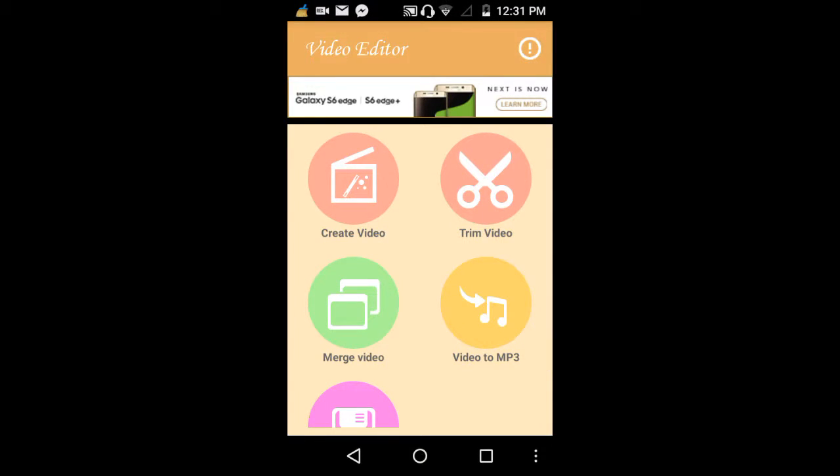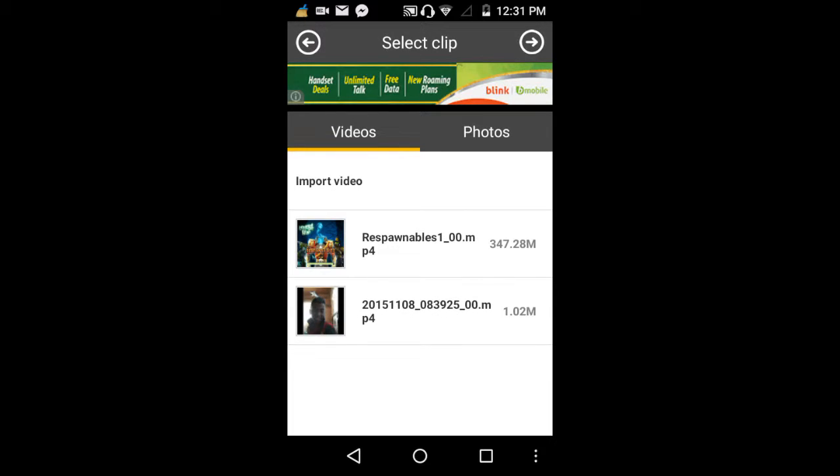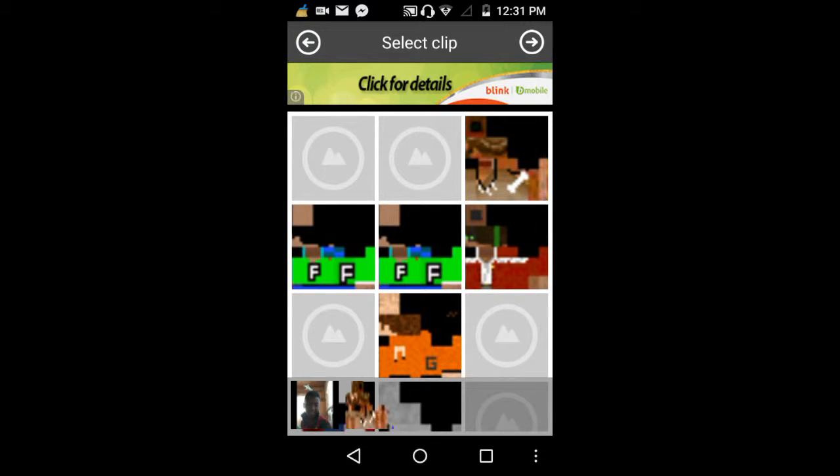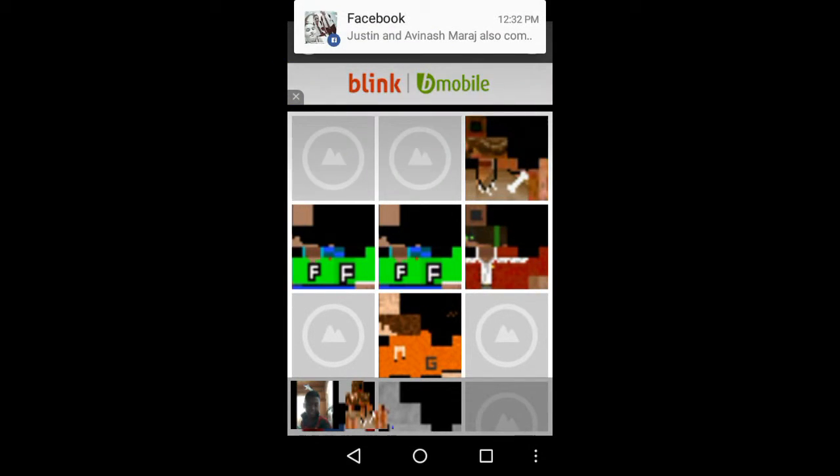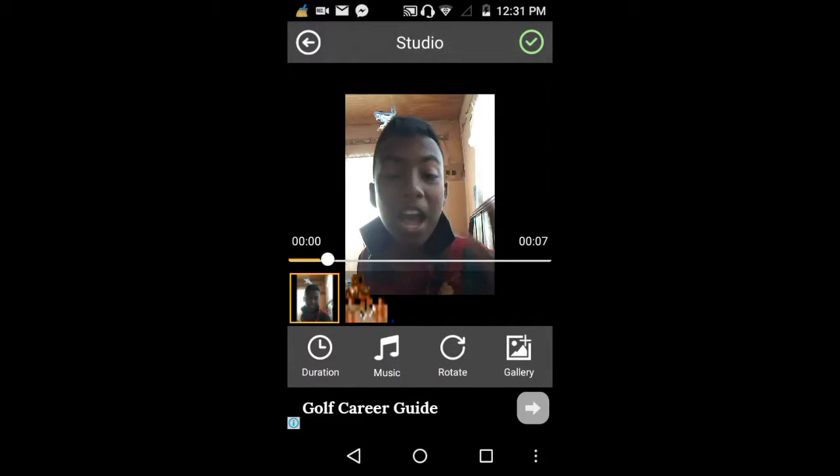So you just click merge videos, and you can merge a video and a picture. So yeah, I find it's pretty cool.